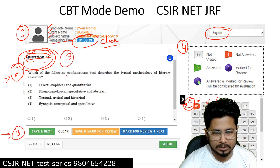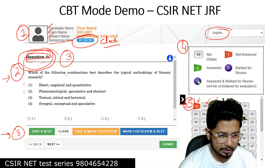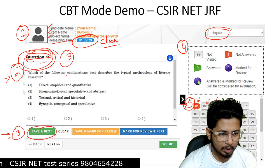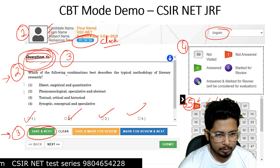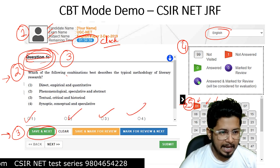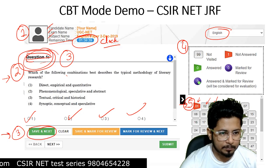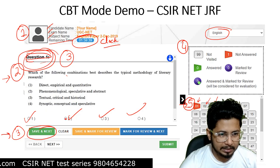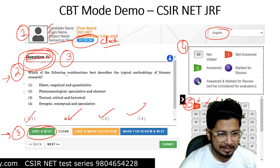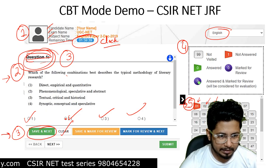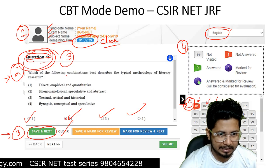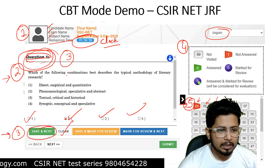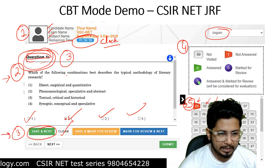Below section two is section three, where you have all the options for individual questions. You can select option one, two, three, or four — A, B, C, or D — and click 'Save and Next.' That option will be recorded and you will move to the next question automatically. If you selected an option but need to deselect it, you can click 'Clear' and it will erase that selection.